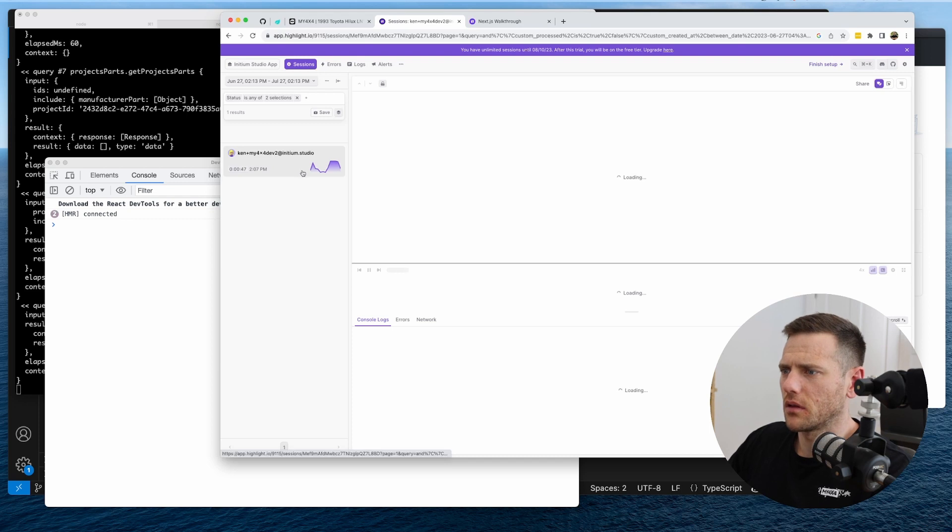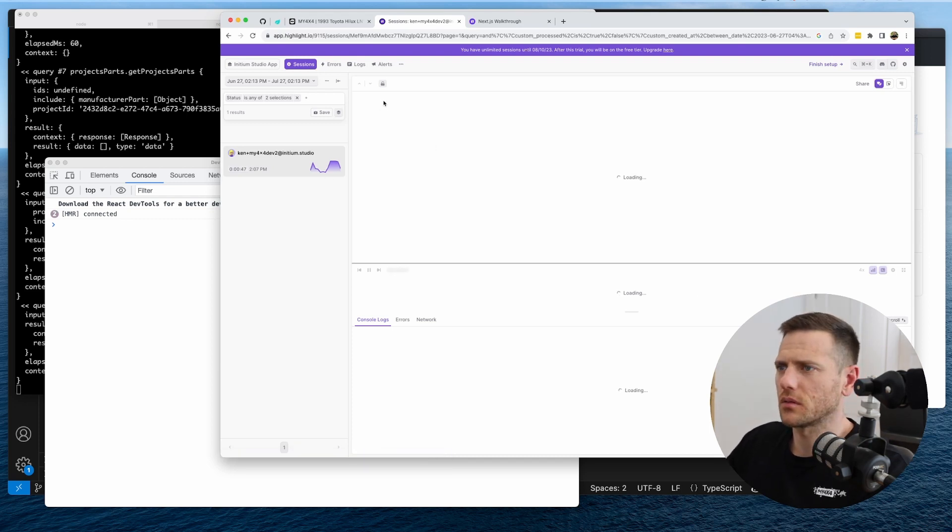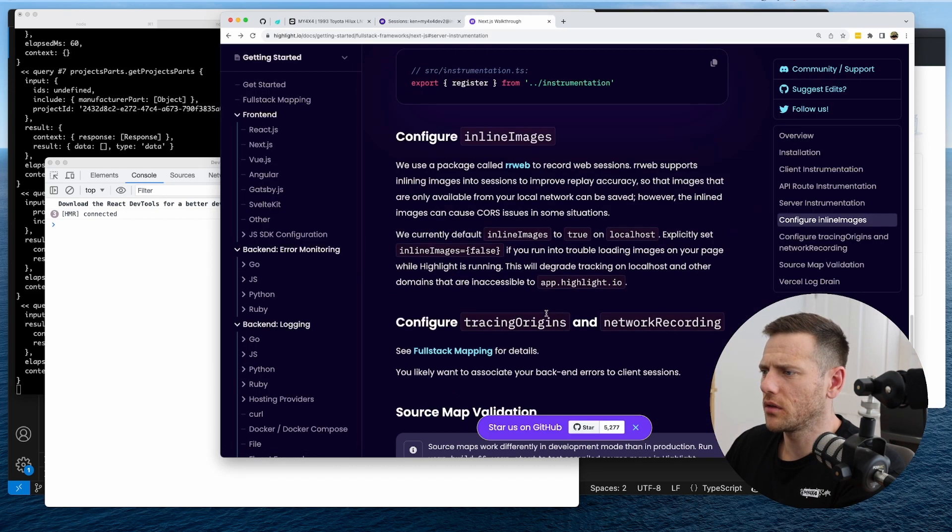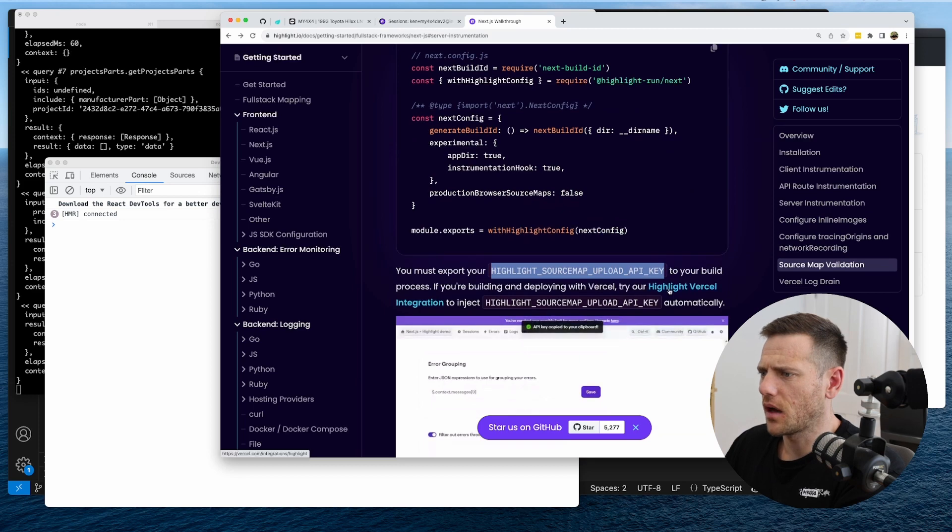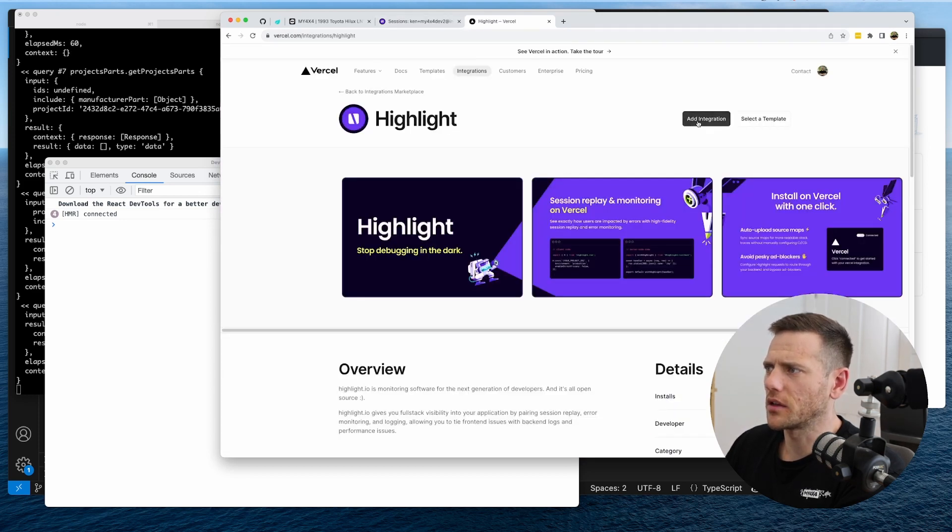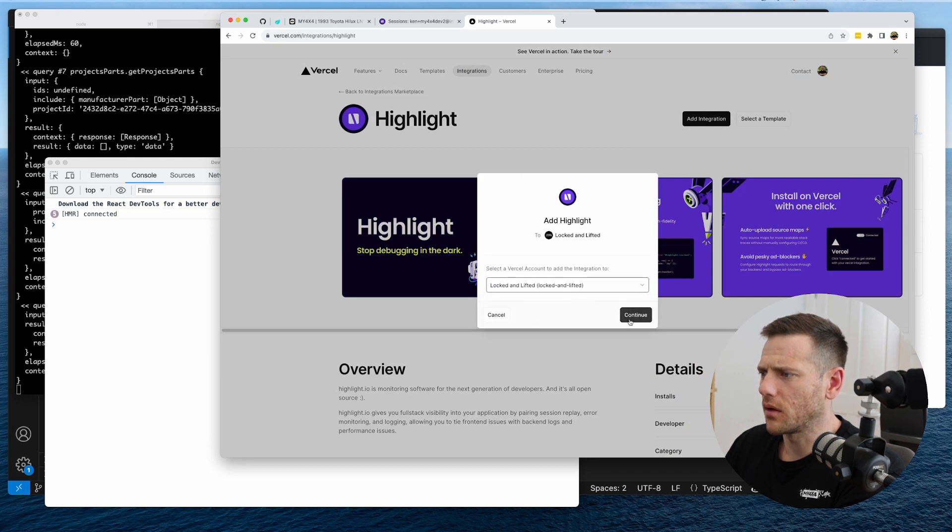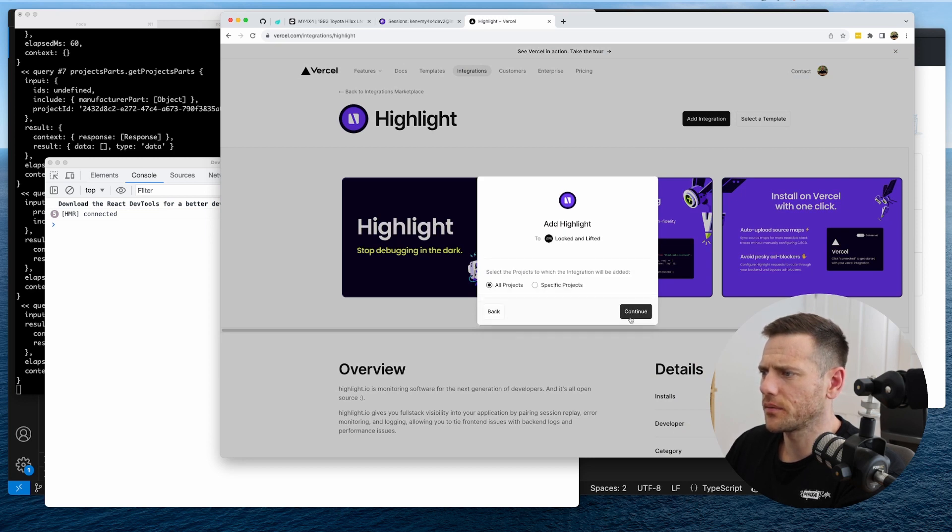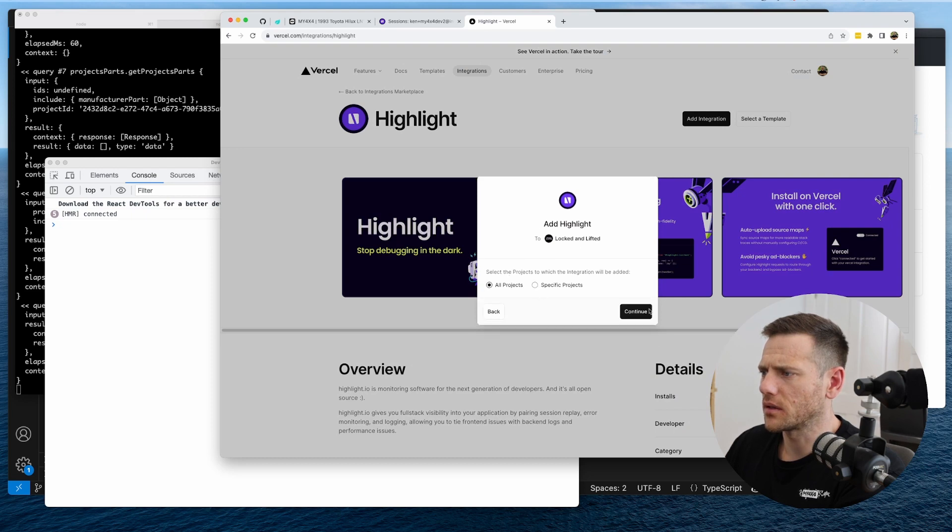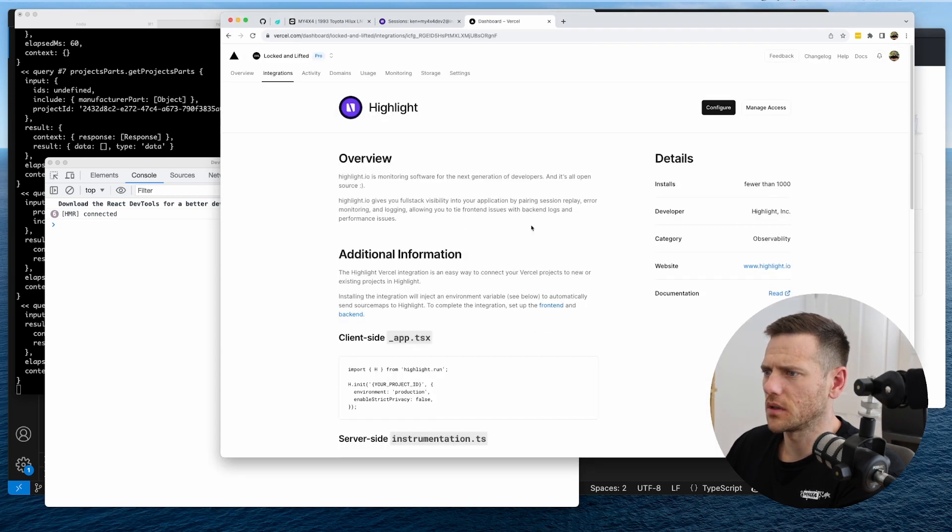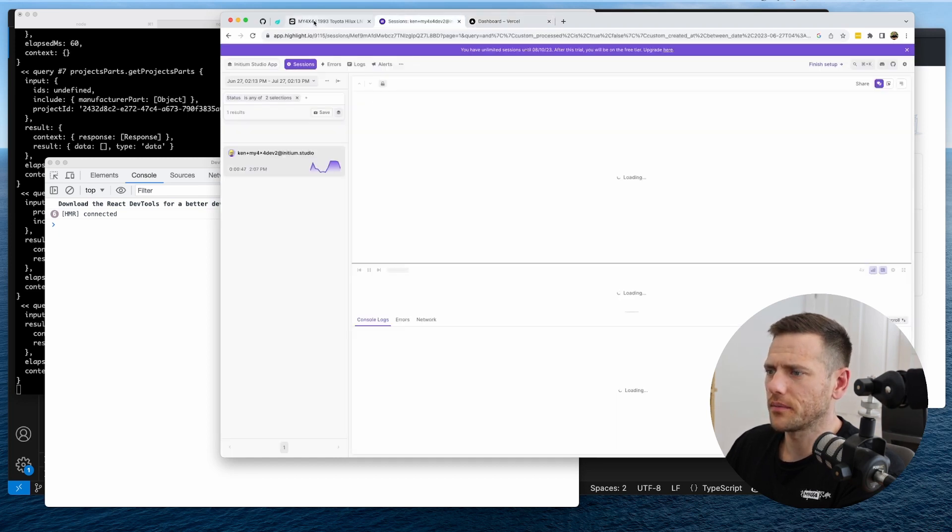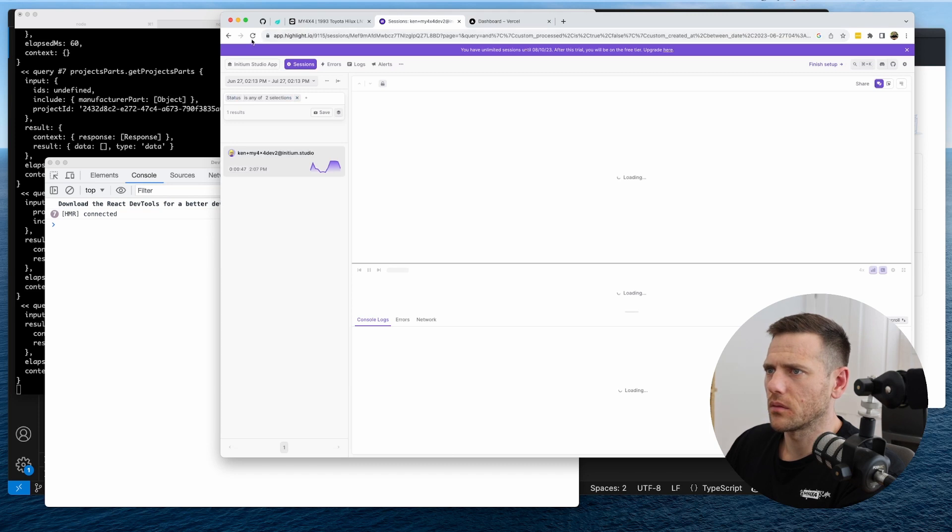And then also when you're using Vercel. You can install this. Highlight Vercel integration. So I'll probably do that as well. So we'll add that integration to the Locked and Lifted project. And then let's add it to all projects in Locked and Lifted. My 4x4. Done. Easy. That's very easy. Sweet.